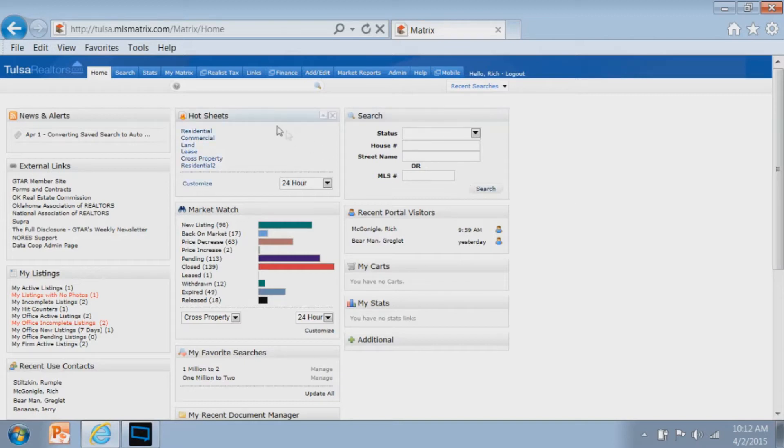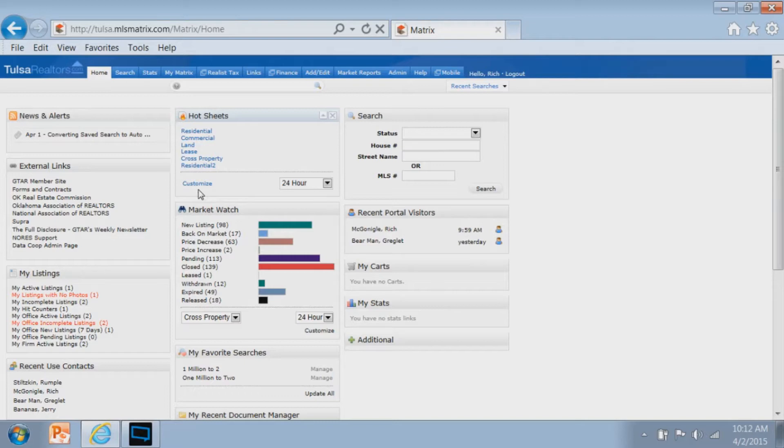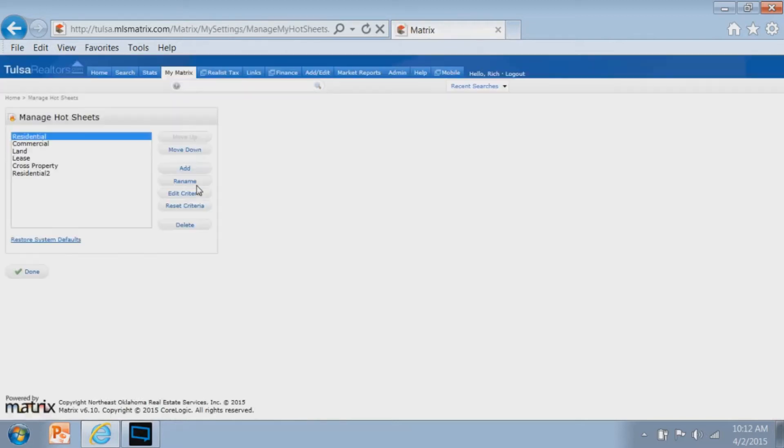I find my hot sheet widget, and I see the word customize right within that widget. That's a pretty good clue to figure out where you're going to do that. So I'm going to click on my customize option and then go to my hot sheet management section.